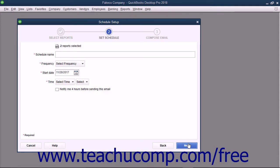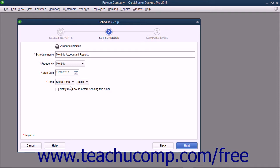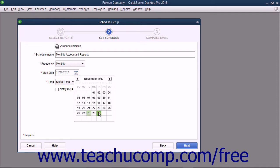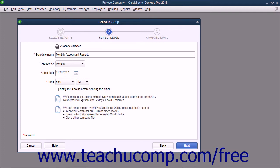In the Set Schedule screen, type a name for the report schedule into the Schedule Name field. Then use the Frequency drop-down to select the frequency with which these reports should be emailed to the recipients. Select the first date to send the reports from the Start Date calendar selector. Then use the two Time drop-downs to select an hour and choose either AM or PM. To be notified four hours before the emails are sent, check the Notify Me 4 hours before sending this email checkbox. A summary of your send options is shown at the bottom of this screen for you to review for accuracy. When you are ready, click the Next button to continue.